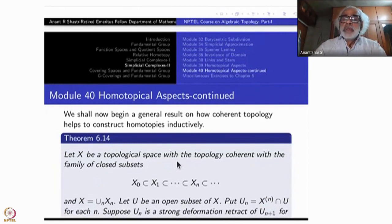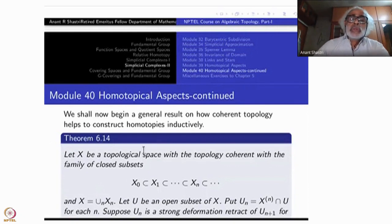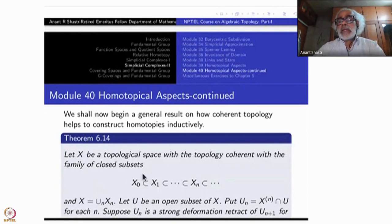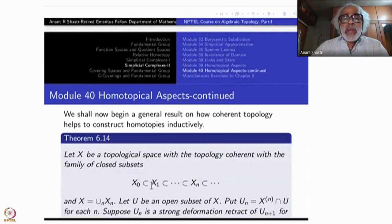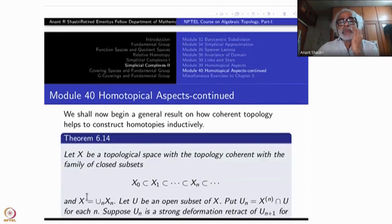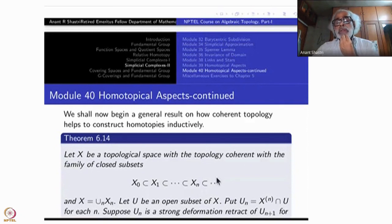The topology on simplicial complexes is coherent with the skeletons — the n-skeletons — or it is coherent with each simplex, closed simplex, and so on. Here is a general result for getting certain homotopies on coherent topologies. Start with a topological space with topology coherent with a closed family: this increasing family x0 ⊆ x1, all closed subsets of x, whose union is x. A set is closed in x if and only if its intersection with each xn is closed in xn — that is the meaning of coherent topology.